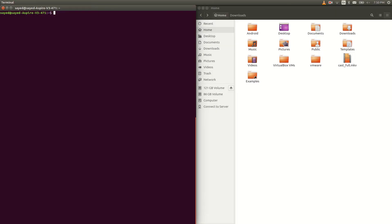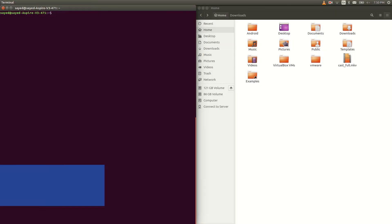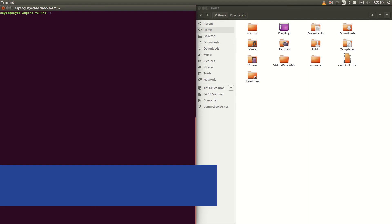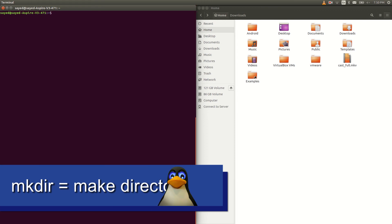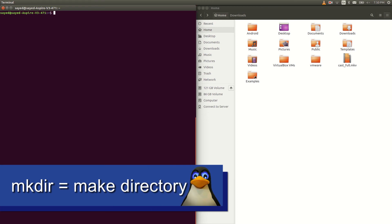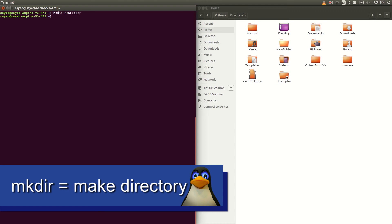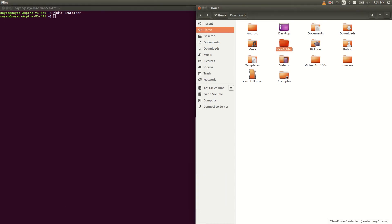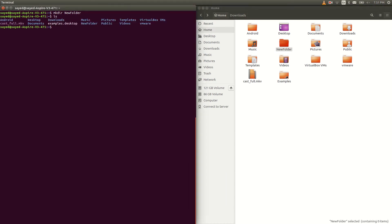The next command I want to talk about is mkdir, which stands for make directory. If you want to make any new folder, you can use this command — just type mkdir then the folder name. Now you can see we got the folder if we type ls.